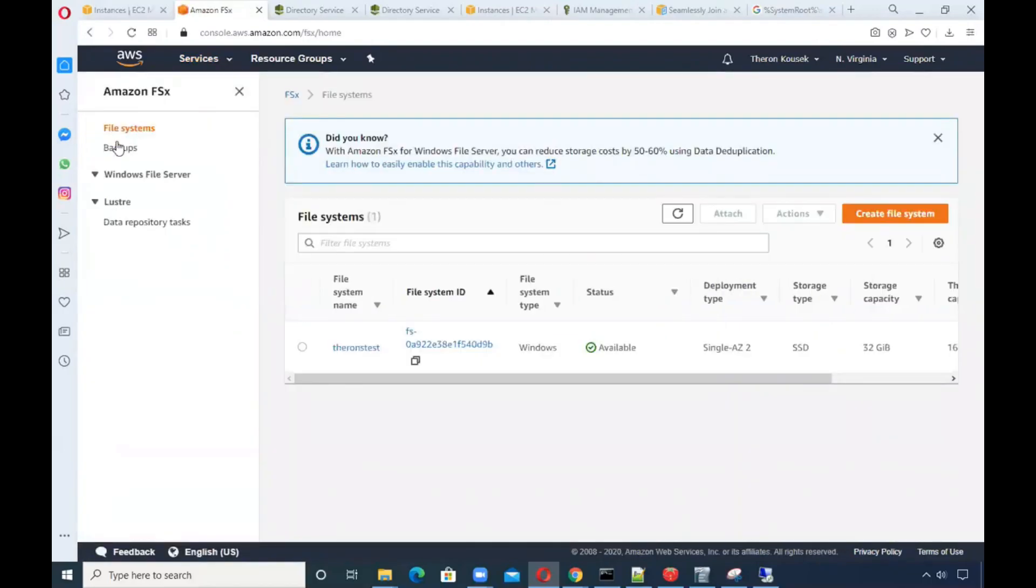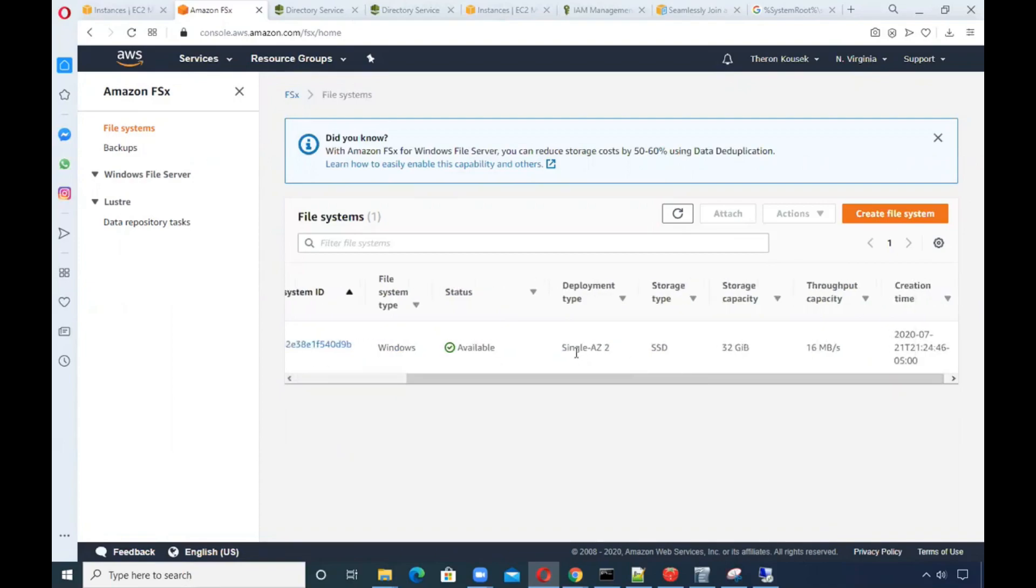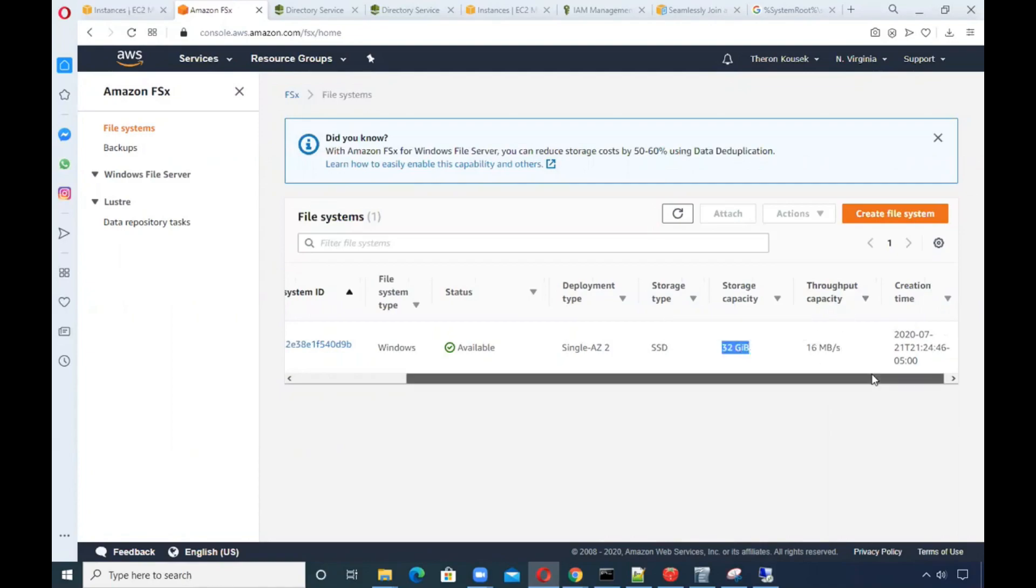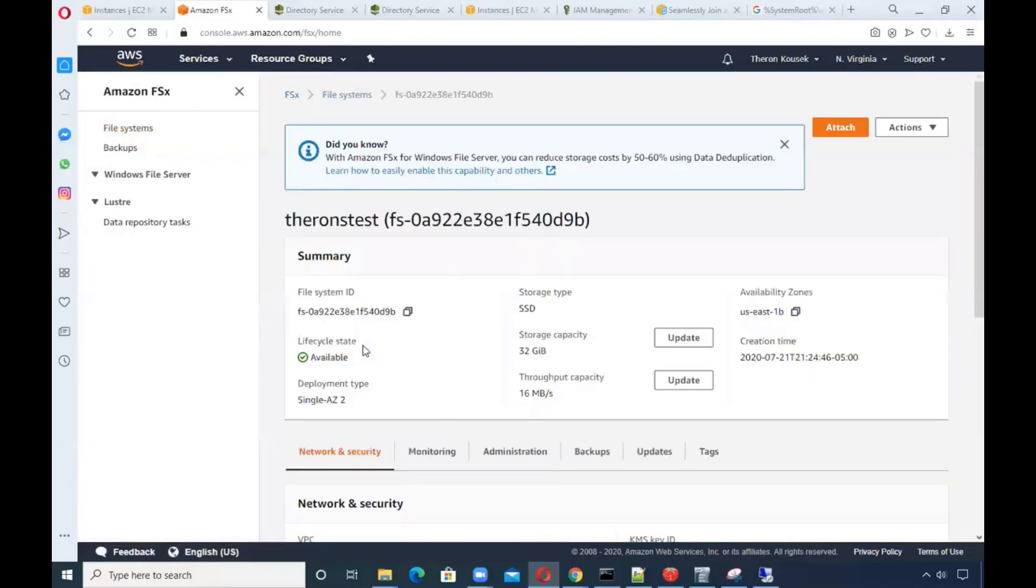While that's running, let me show you the FSx part. This takes a while to create too, literally took me about a half an hour as well. From the time it took to create a managed AD using the bare bones standard to the time it took to create this FSx file system, close to an hour. I used a single AZ deployment type, the smallest amount of storage capacity and throughput capacity. I called it Theron test.